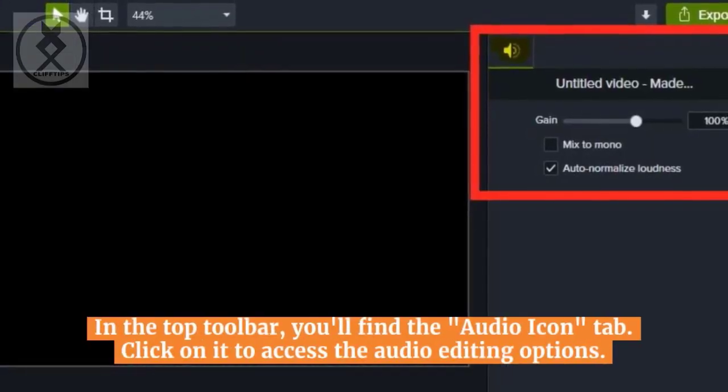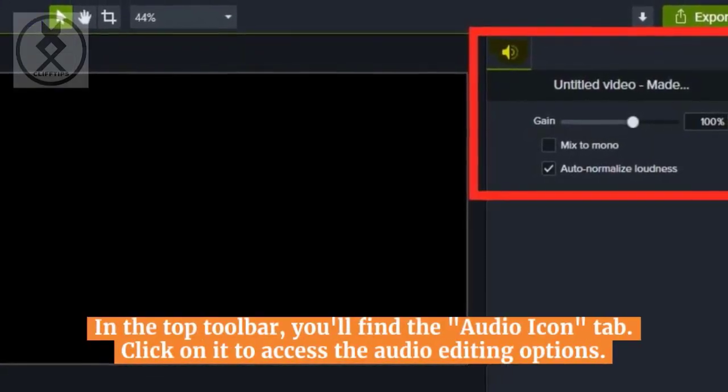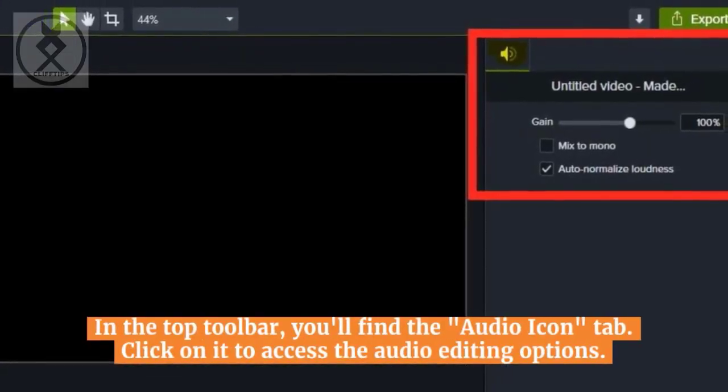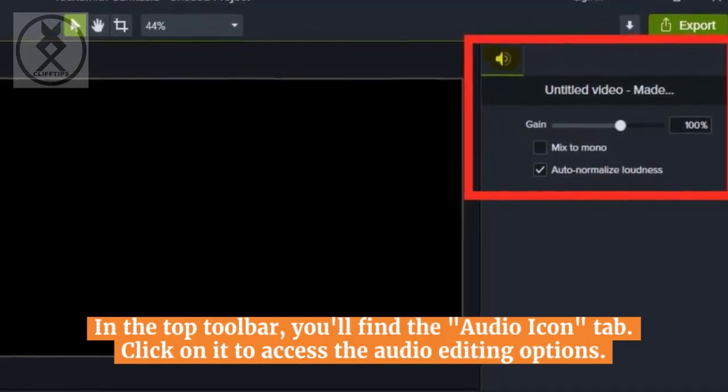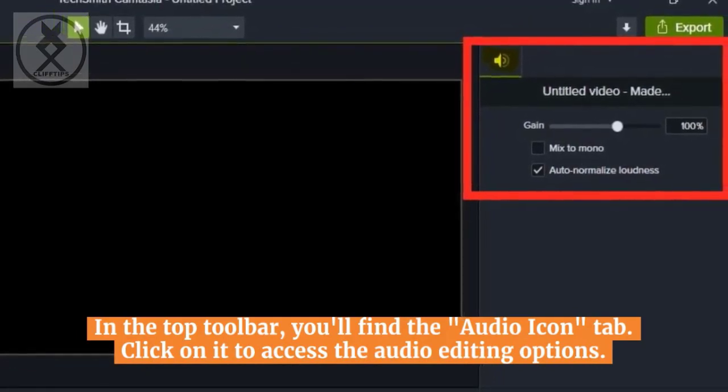In the top toolbar, you'll find the Audio tab. Click on it to access the audio editing options.